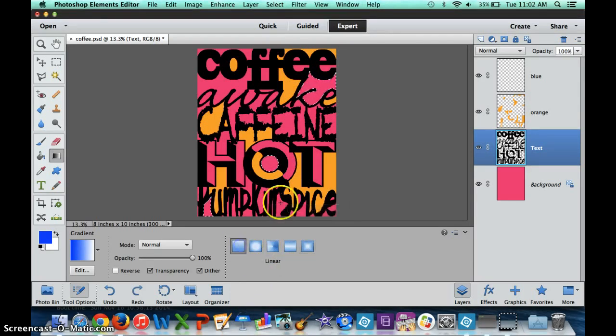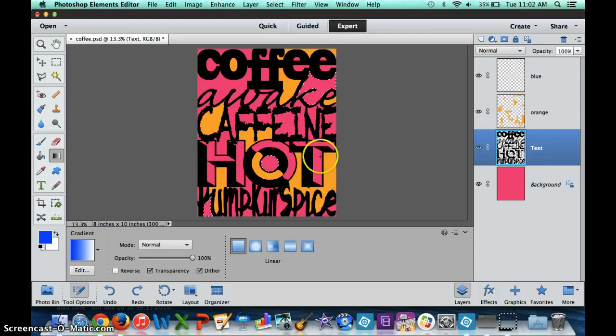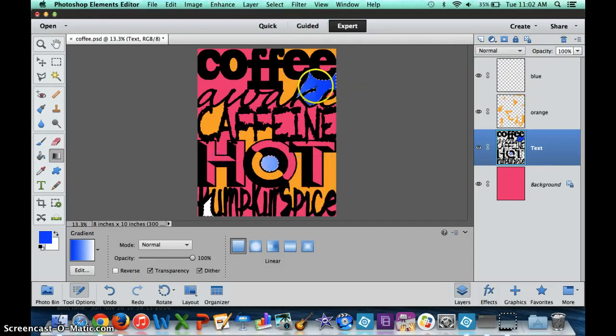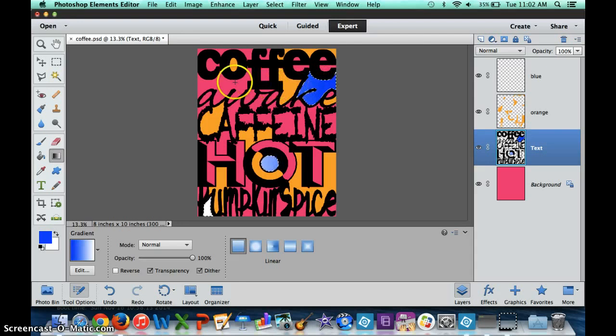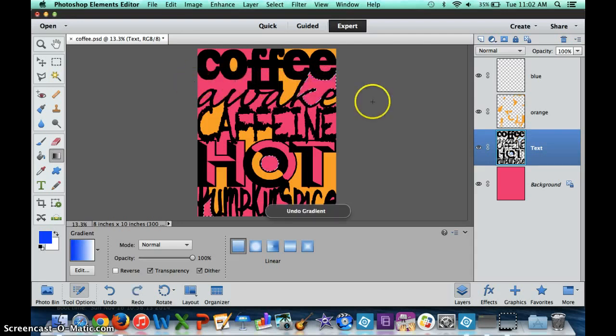When I do this, it's going to use the entire space, so the gradient goes from blue across the entire picture to the white.